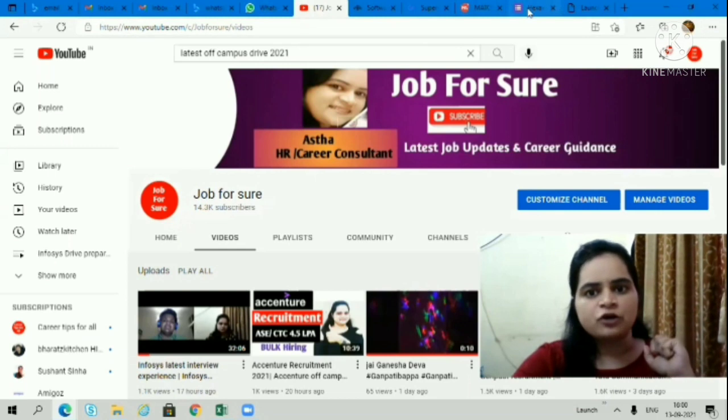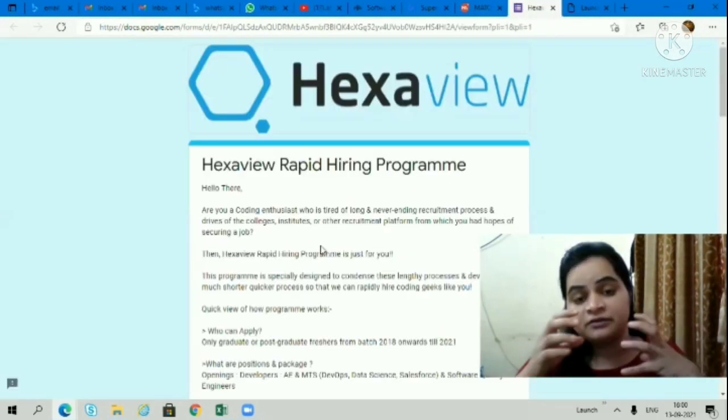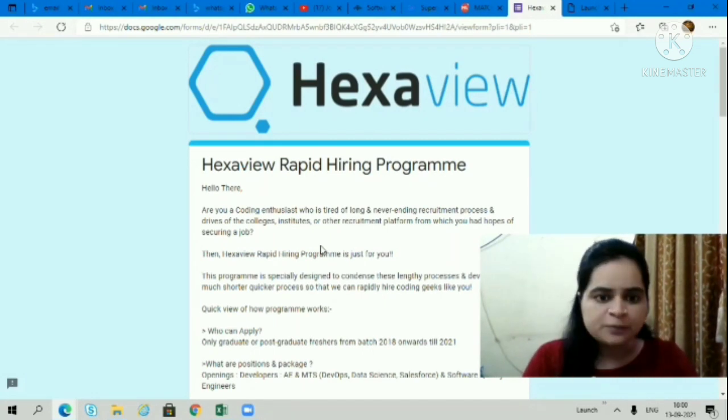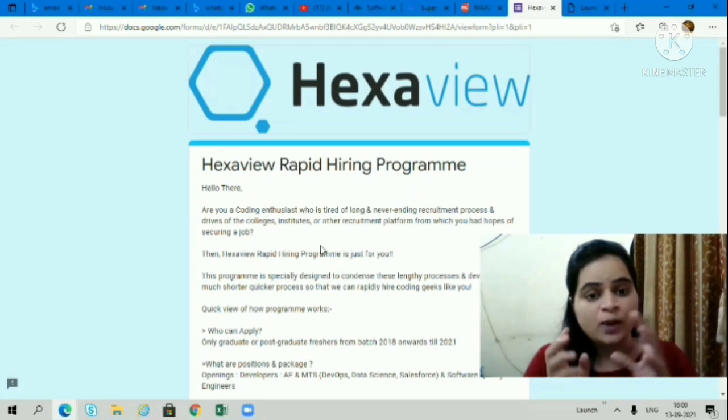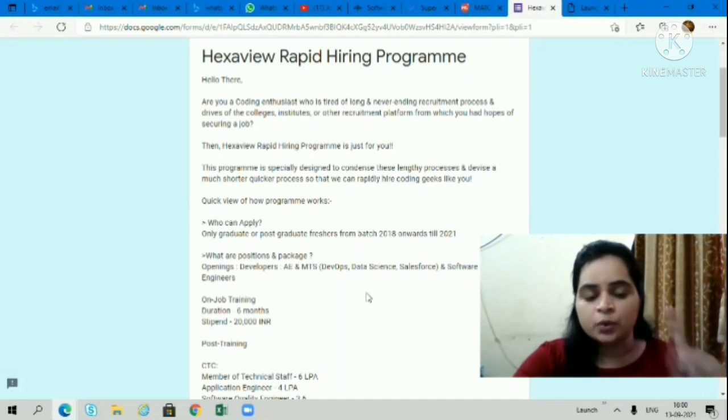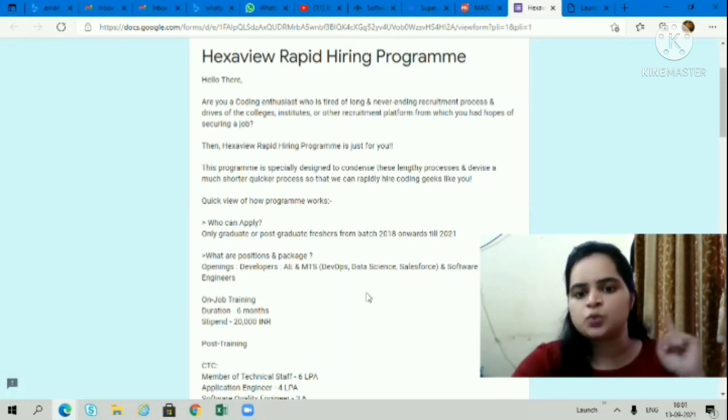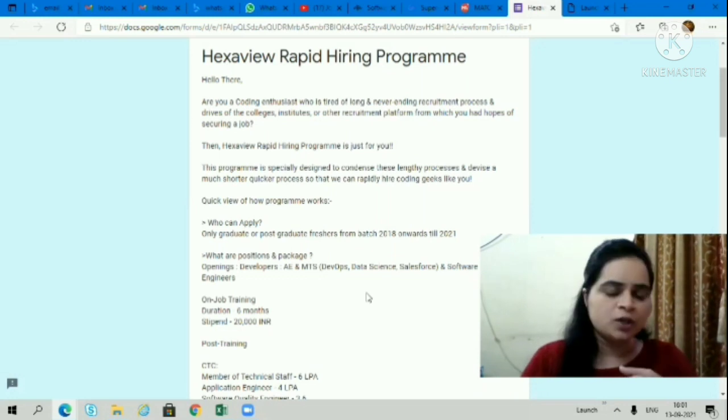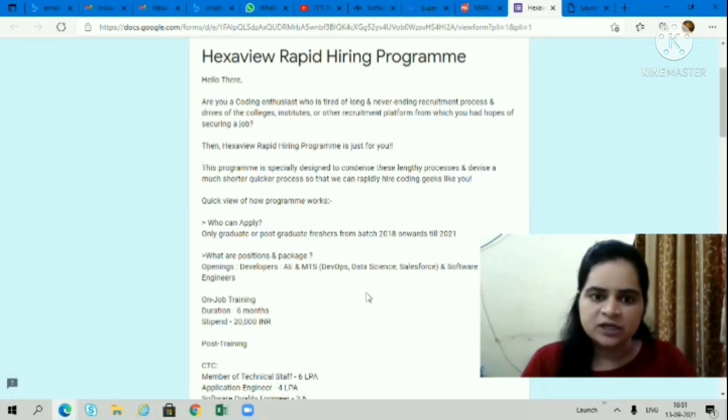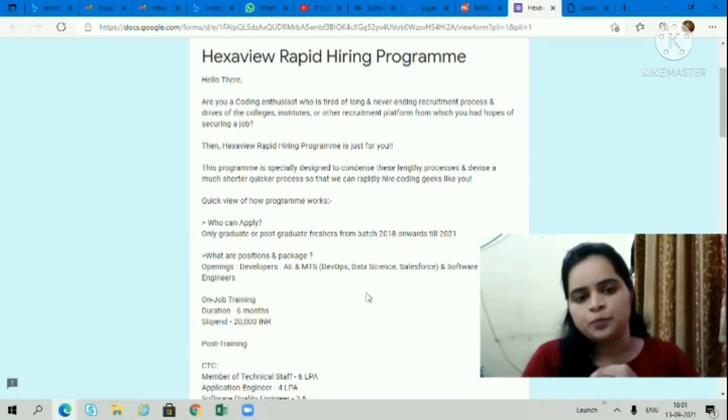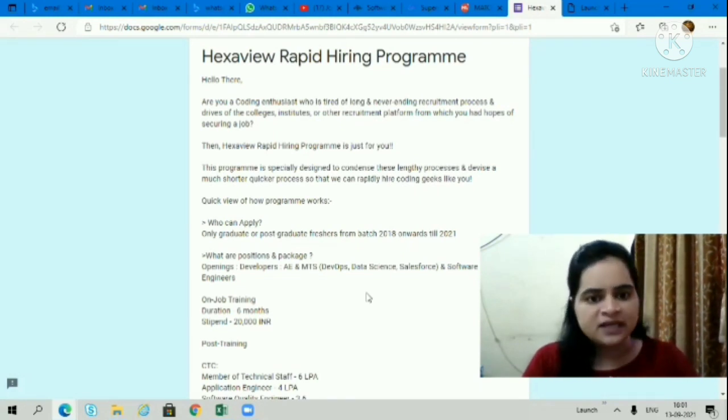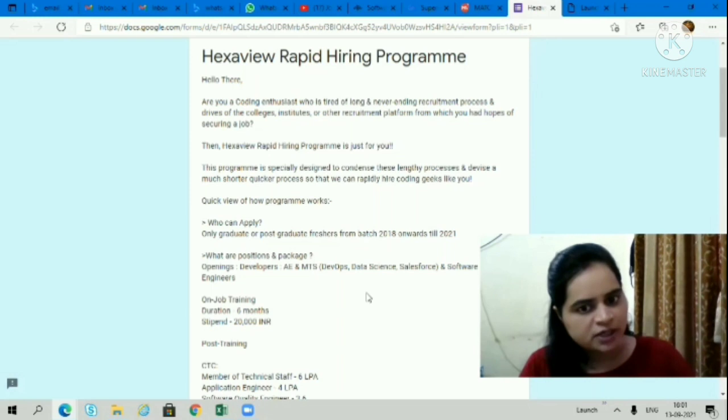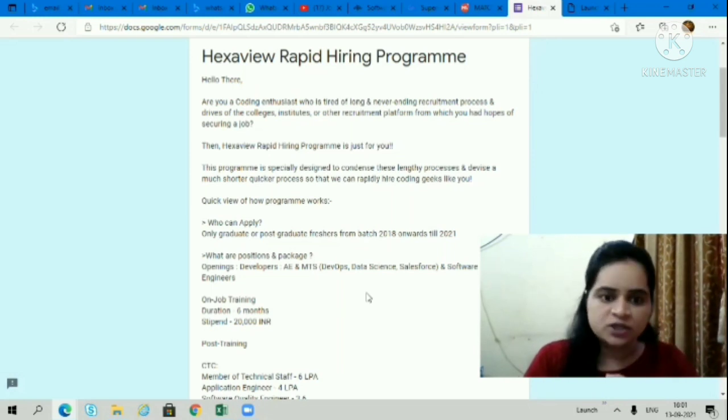First opportunity is coming from Hexaview. Hexaview is a really good company and they are conducting their rapid hiring program. You have to apply as soon as possible. Only graduates or postgraduates from batch 2018 onwards till 2021 can apply. If you belong to 2018, 2019, 2020, or 2021, you can apply. All graduates and postgraduates can apply for the training available for AE and MTS developer profiles, DevOps, data science, Salesforce, and software quality engineer positions.